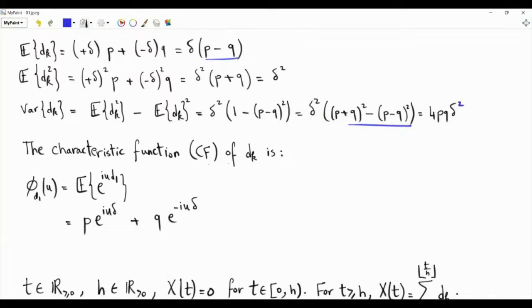The characteristic function of dk for any positive integer k is the expectation of e to the iu·d1. This is p times e to the iu·delta plus q times e to the minus iu·delta.